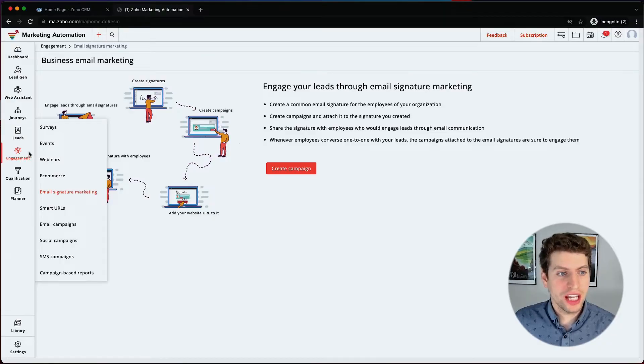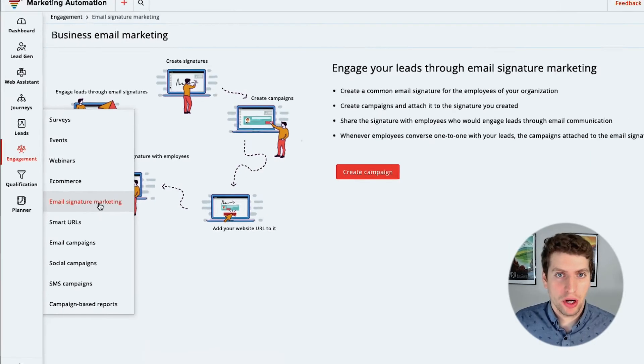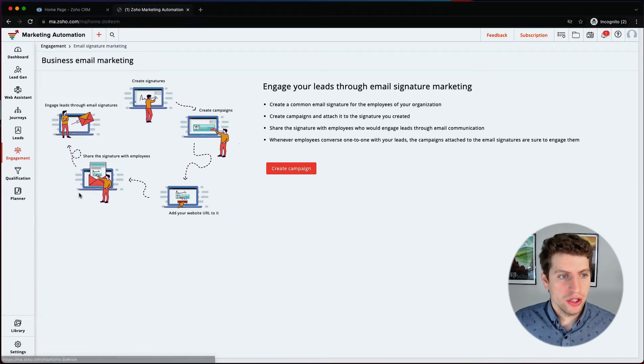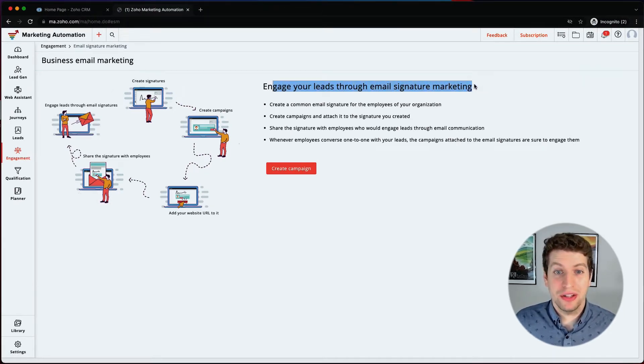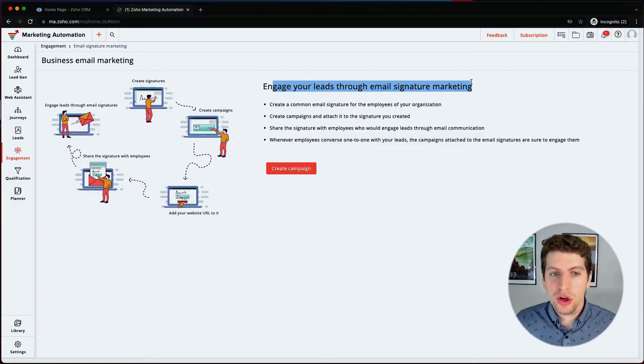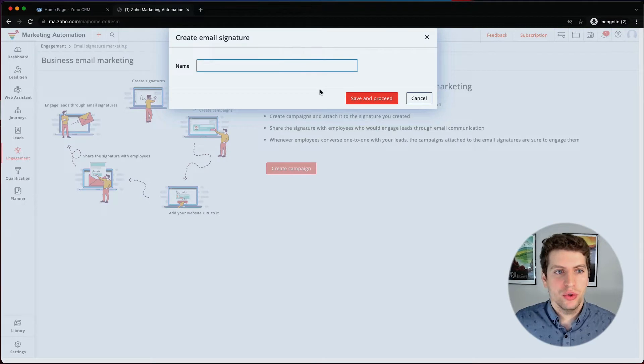Now another engagement type we have here is email signature marketing. So clicking on this we see that the business email marketing, we can engage our leads through email signature marketing. So what this actually means is it allows you to create a specific signature for everyone within your organization, then allows you to create campaigns and attach those campaigns to that signature. Now the ultimate point of this is to get more engagement. So you can go through all of this. You can create a campaign.